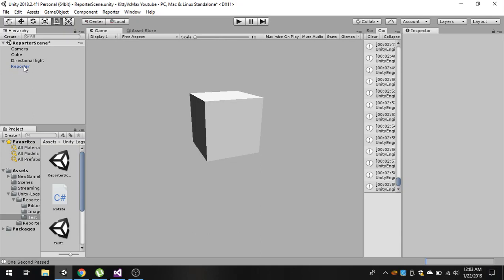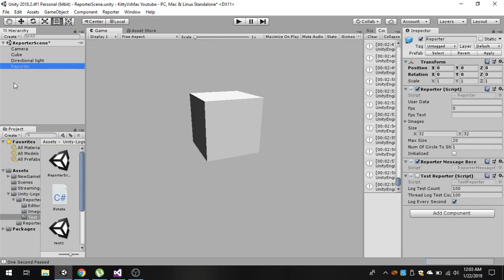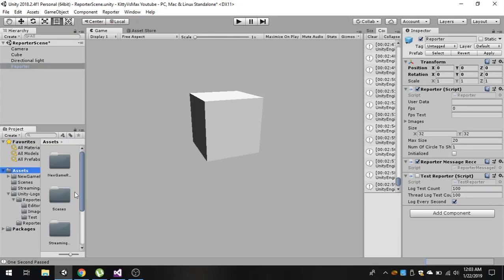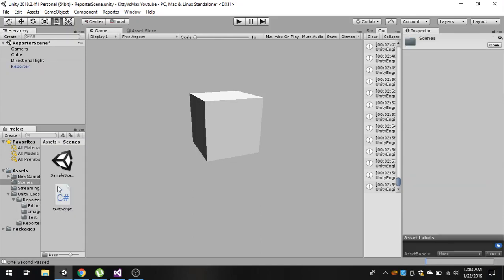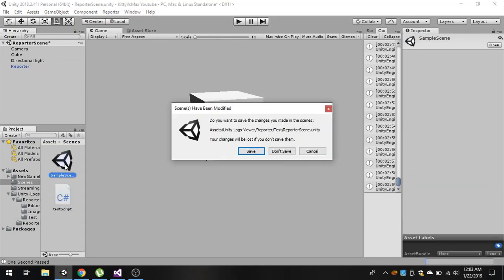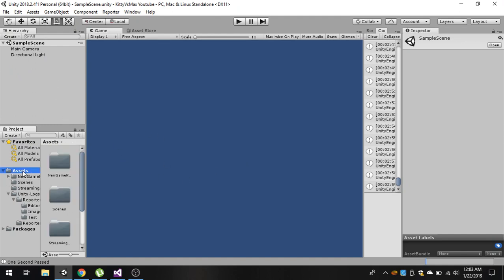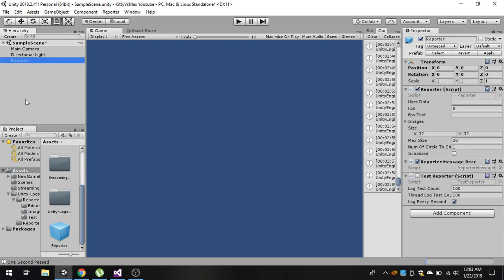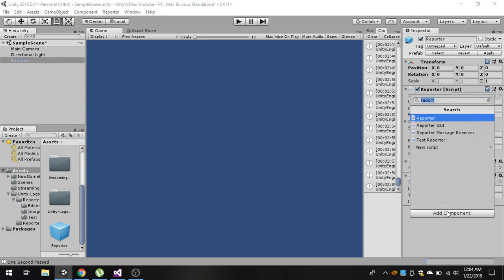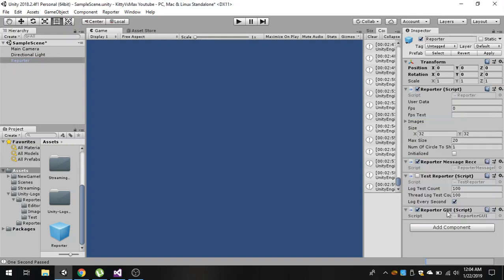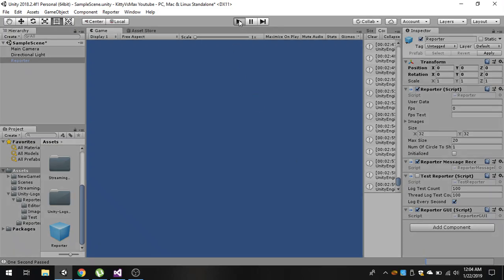Now inside our scene we have a sample scene here. Drag this reporter prefab into your hierarchy. We need to add another script to it called reporter GUI. Add this script and now play it.